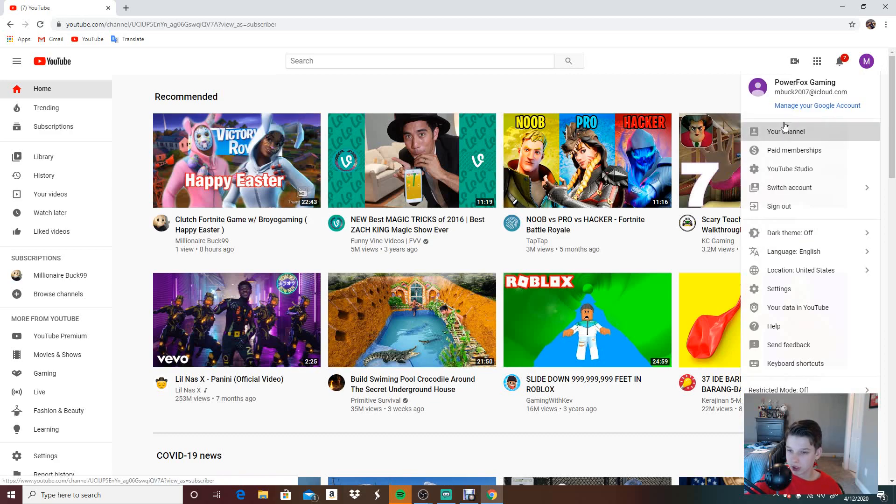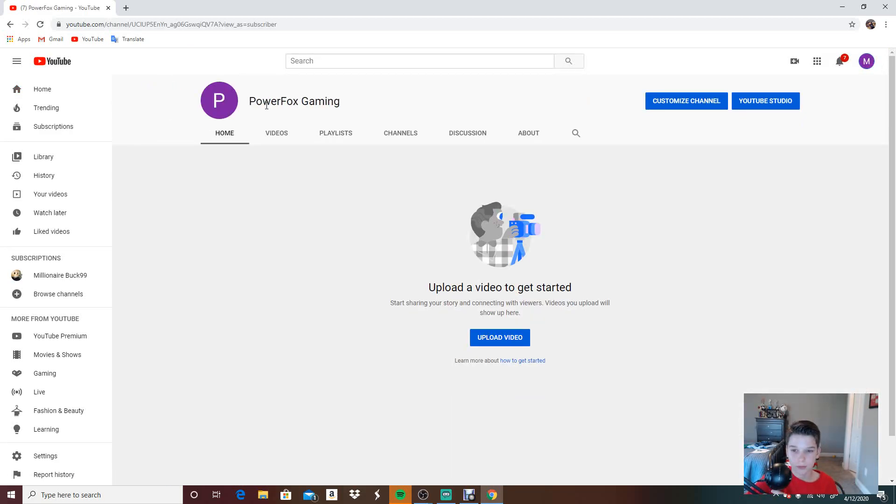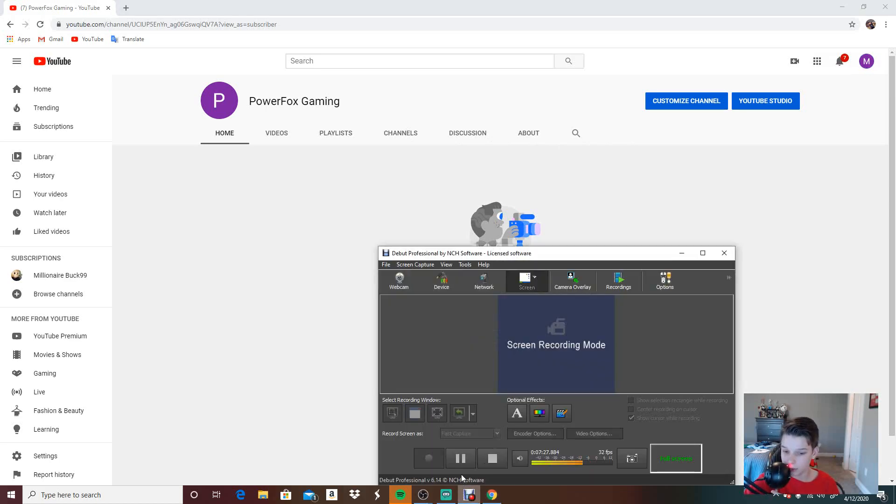So I can change, I can go to my channel. Hold on, my mom's coming. I'm gonna pause the video.